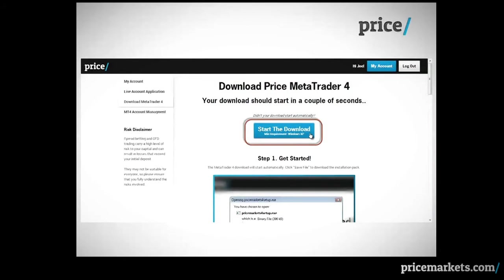This page will open. If your download does not start straight away, simply click on the blue Start the Download button.